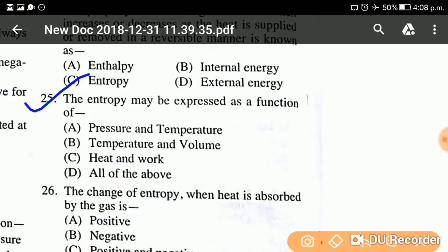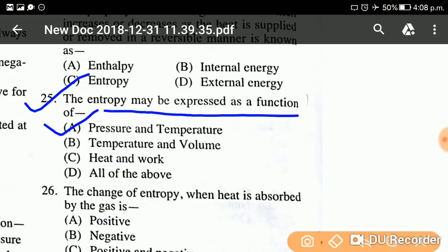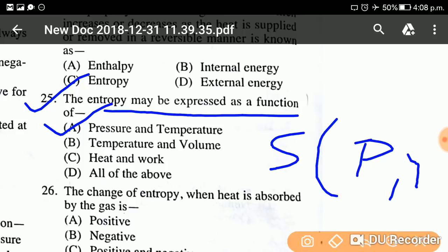Question twenty-five: Entropy may be expressed as a function of — what? The answer is pressure and temperature. Entropy S is a function of pressure P and temperature T. That is what the question is asking.